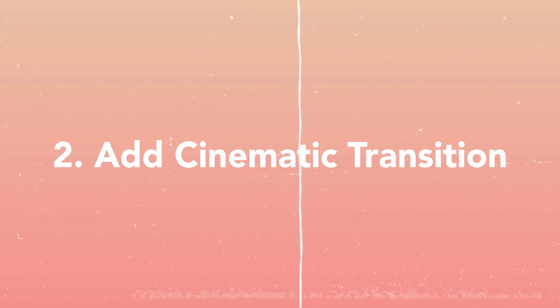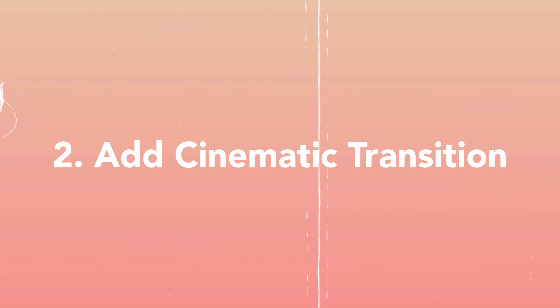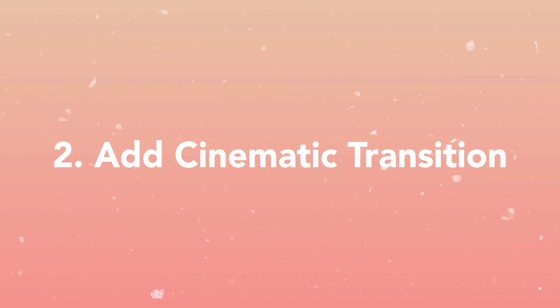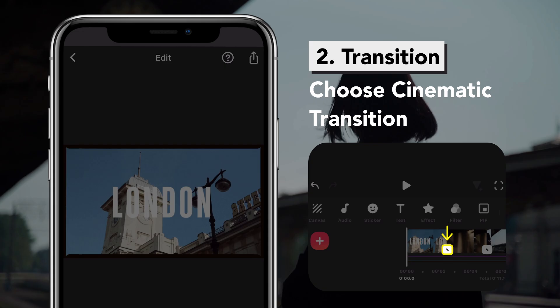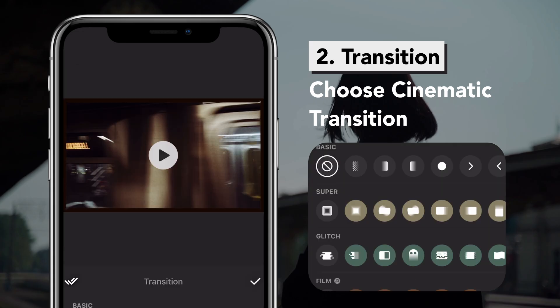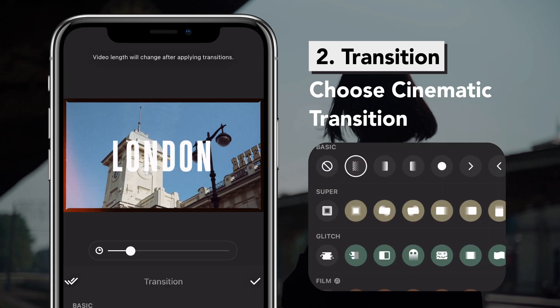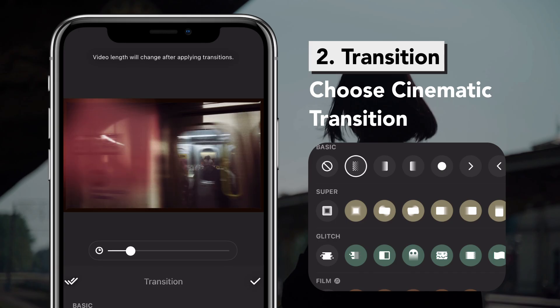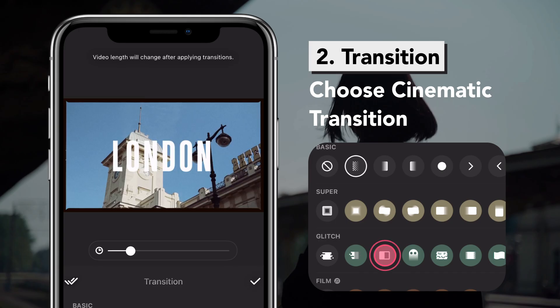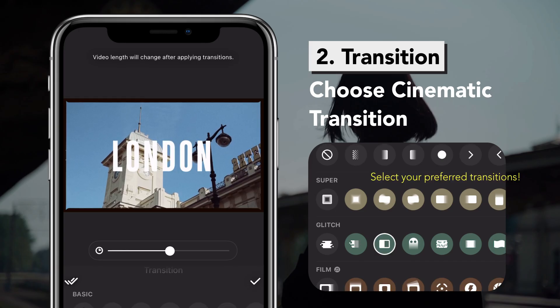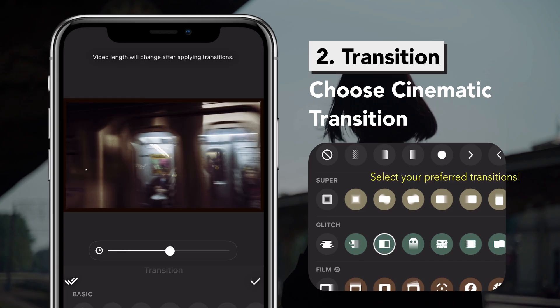The second way is to add a cinematic transition. Tap the icon between your clips and choose any transition that suits your video.